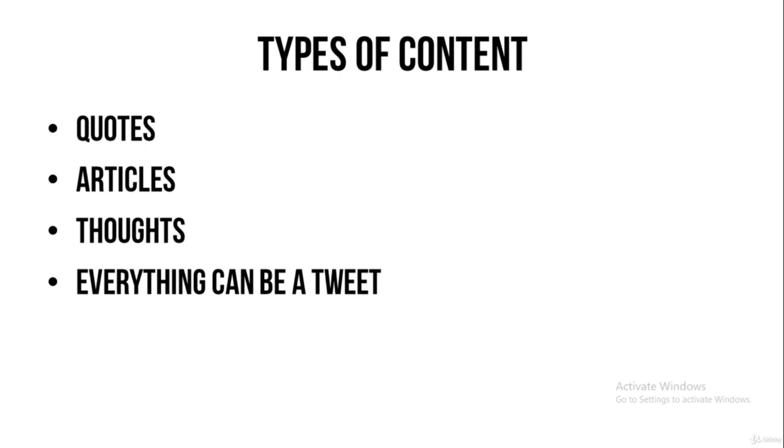And remember, everything that happens during the day can be a tweet. Because Twitter is basically a place to share your thoughts, to share quotes, to share things that have happened to you. Anything that has happened to you in the day, maybe somebody shouted at you, you can just share it on Twitter. It's an interesting place to share your thoughts.